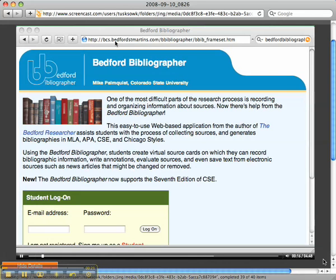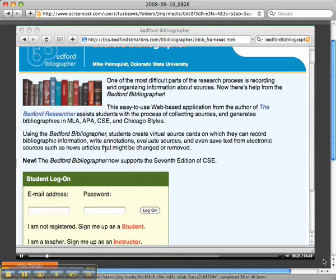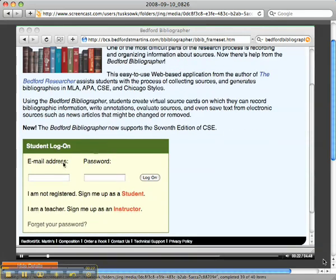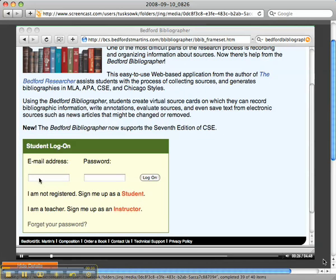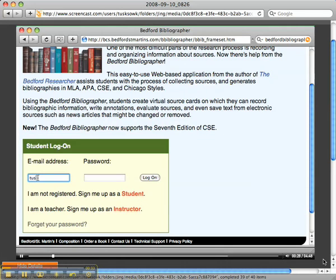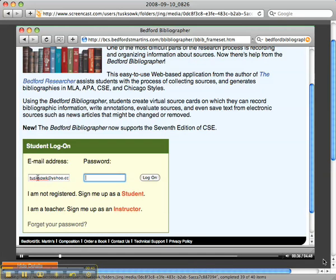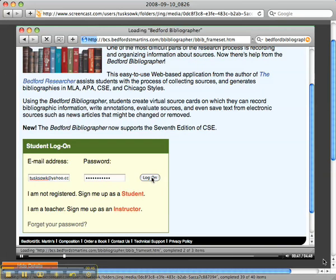You should first go to the Bedford St. Martin Bibliographer website and you should have already created an account by now. If not, just sign yourself up as a student. I'm going to enter my email address and password so I can log into my account and click log on.